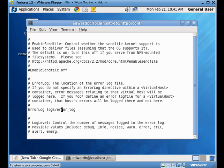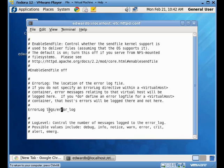The default log folder for our particular configuration is slash var slash logs slash HTTP, and then this will be kind of added onto that, so it'll be slash error log. So, logs here means slash var slash log slash HTTP.